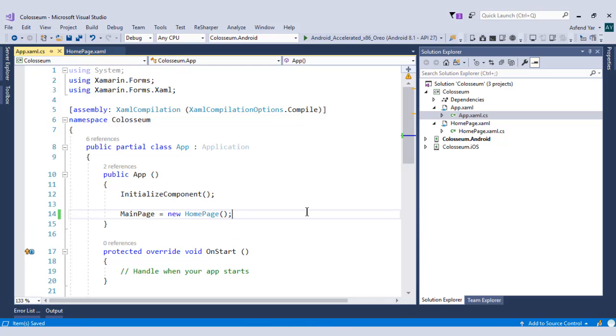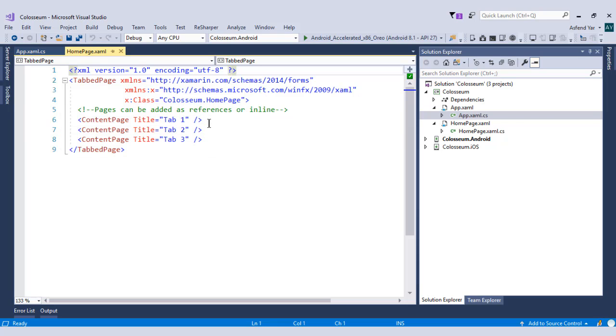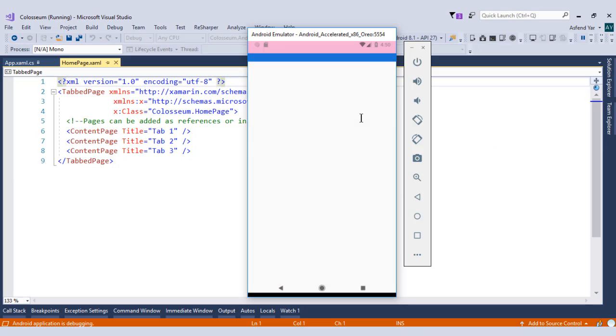If we go to this tab page, then you'll see that by default we have three content pages. Don't worry. We will remove these as we move forward in this course. But let me run this application so that we can explore this tab page.